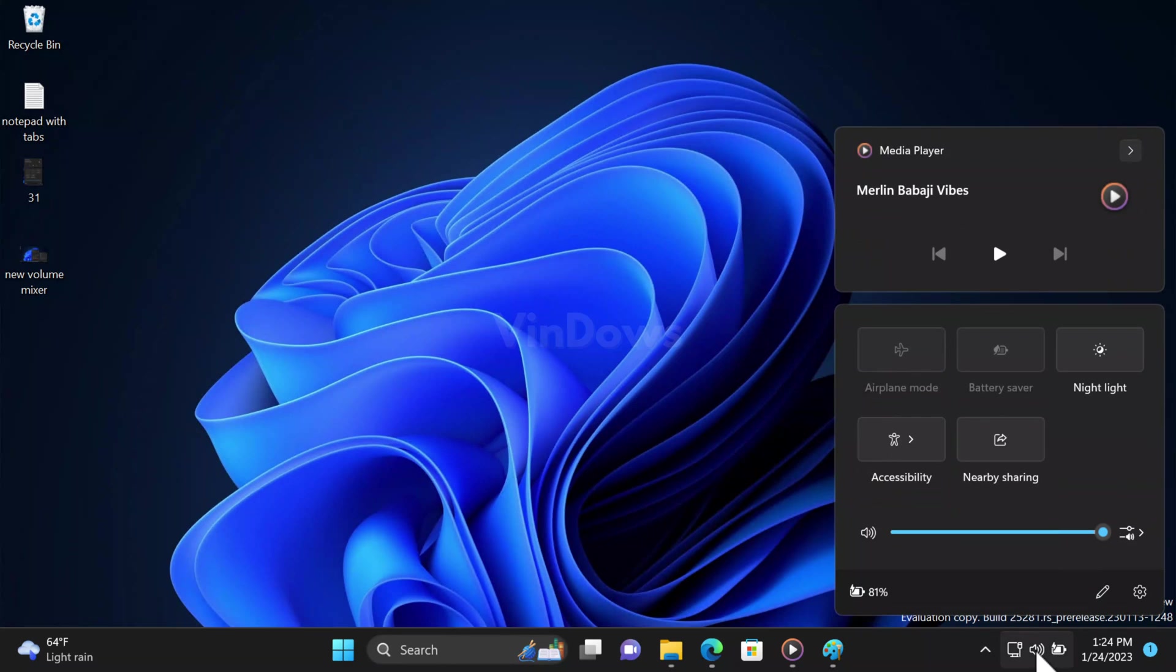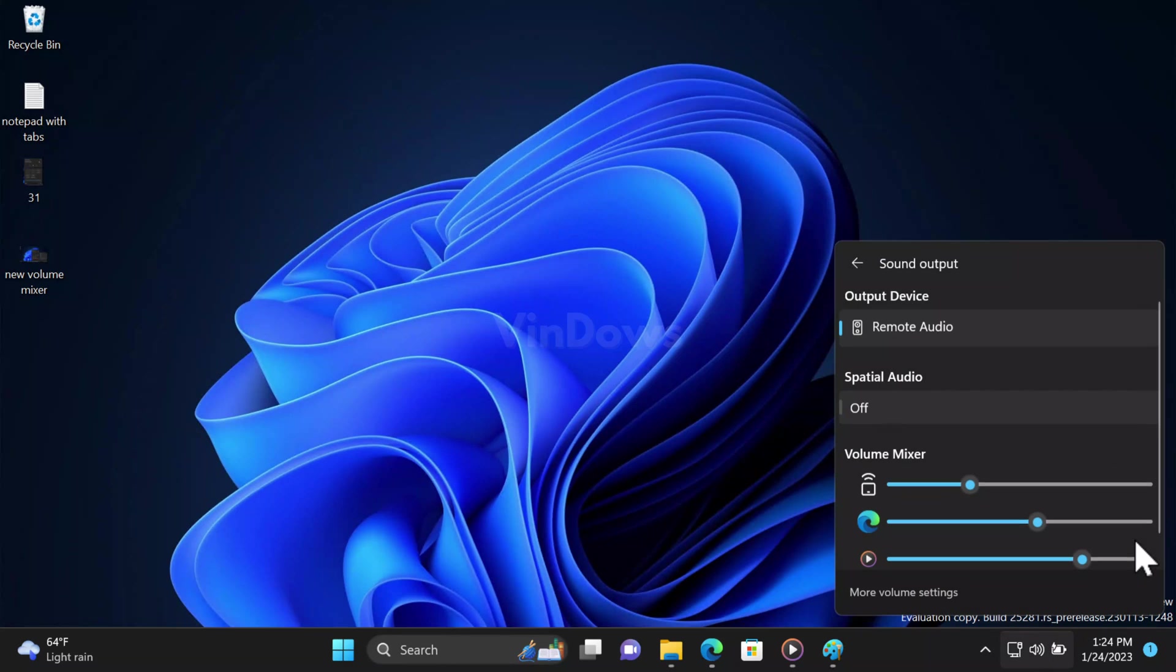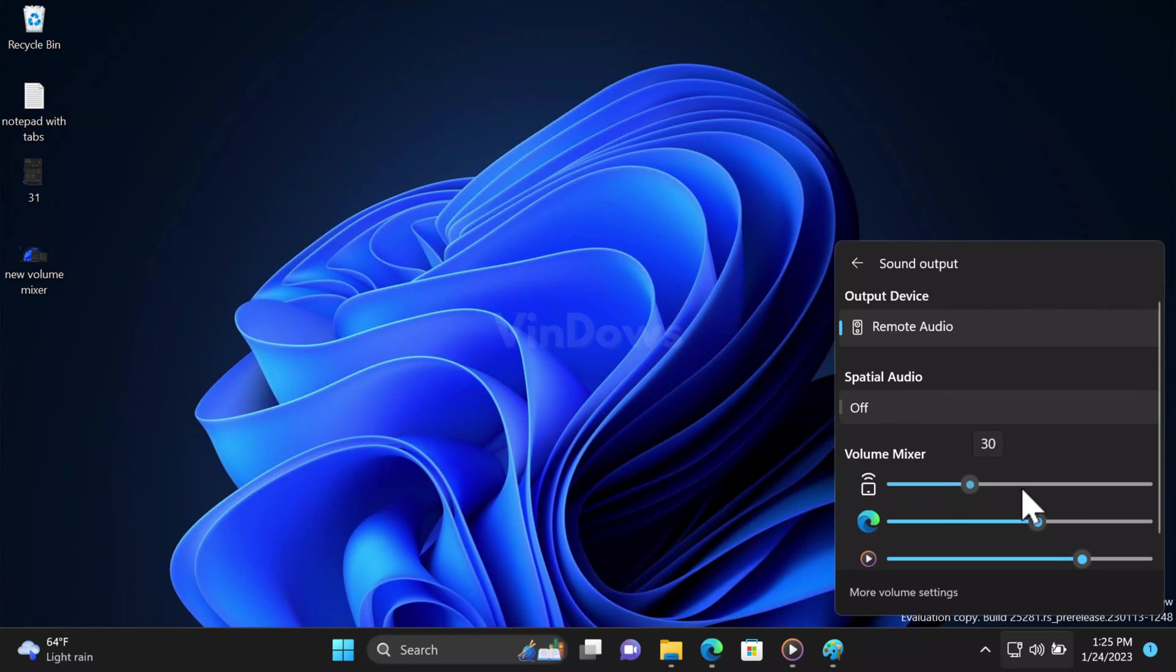In the new volume mixer, if you open the Quick Settings panel and click on the sound output device icon, you will find options to select audio output device and turn spatial audio on or off. Apart from this, you will find options to manage sound separately for system and different apps.